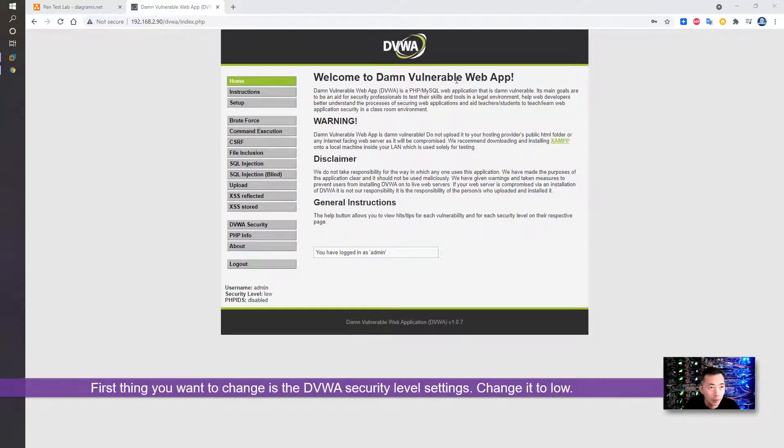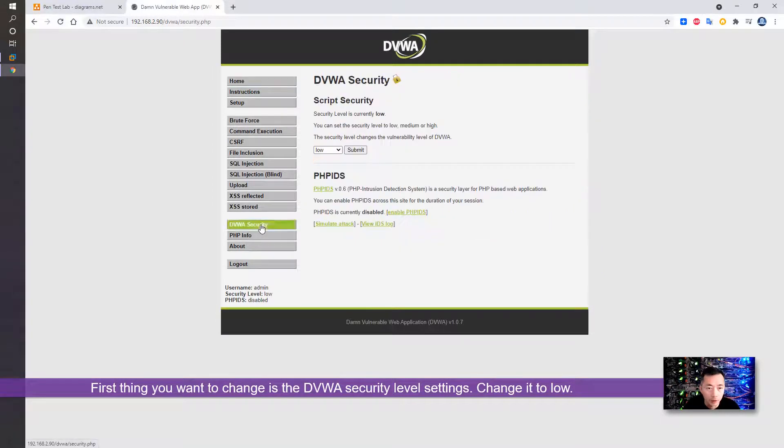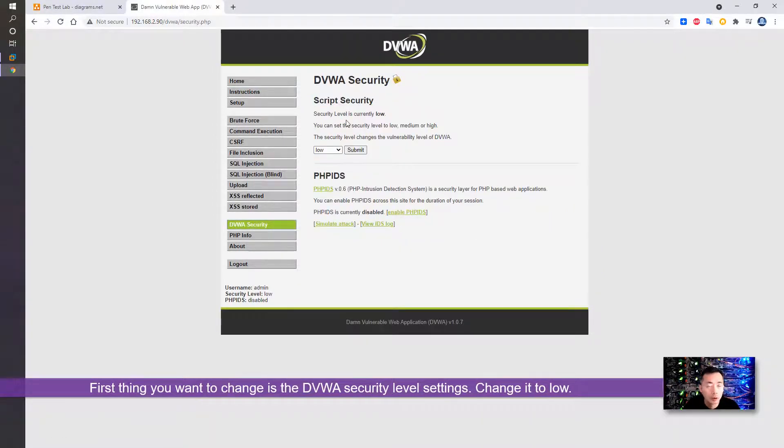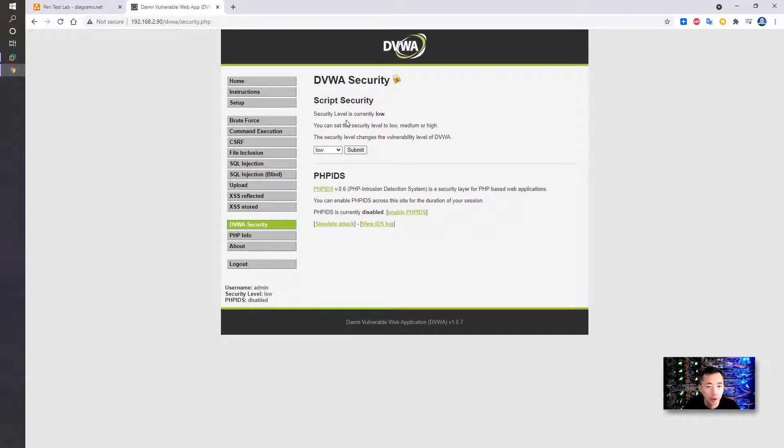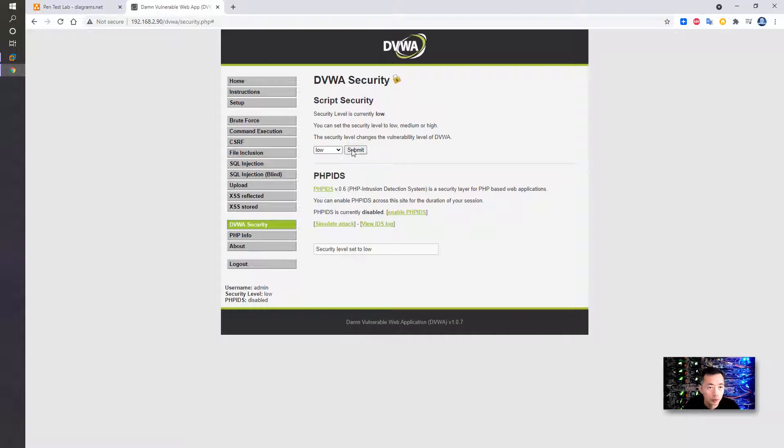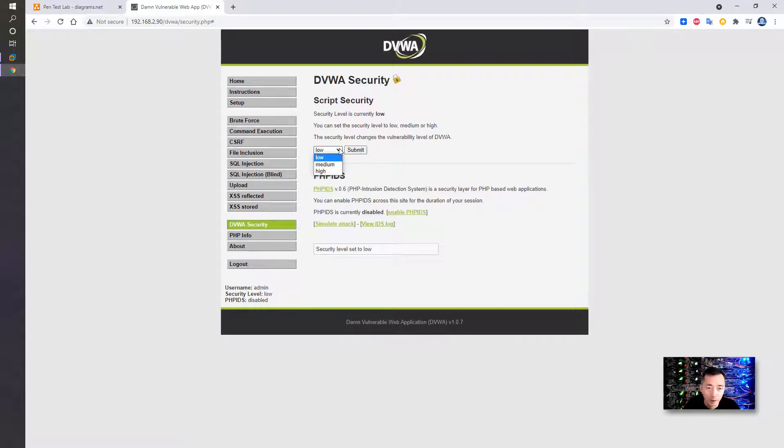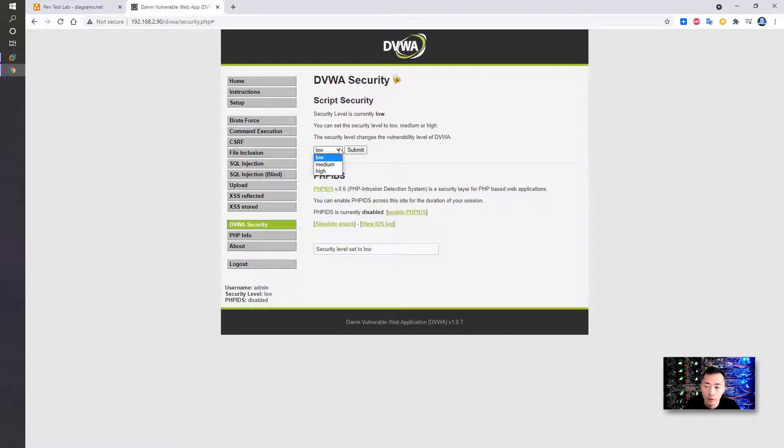Once you've logged into this Damn Vulnerable Web Application, first thing you want to do is change settings. We are going to exploit the PHP web server, so for that file upload vulnerability exploitation, we need to set the security level to low and make sure PHP IDs is disabled. There are three different security levels for DVWA: low, medium, and high. Low means no security method at all, medium means bad security has been implemented, and high usually means all security methods have been implemented.